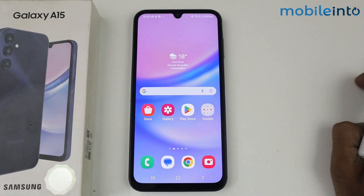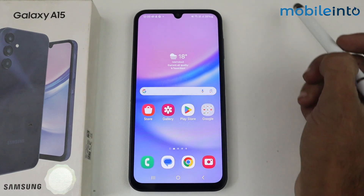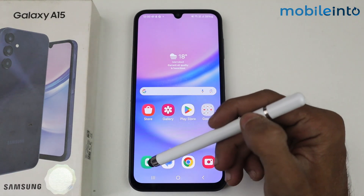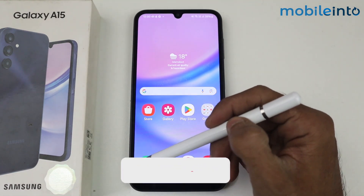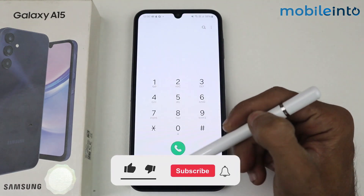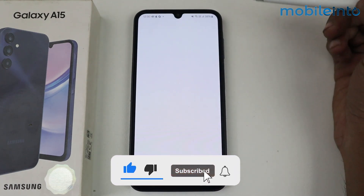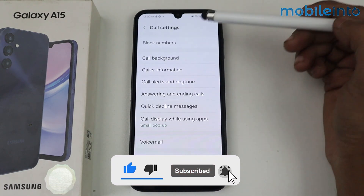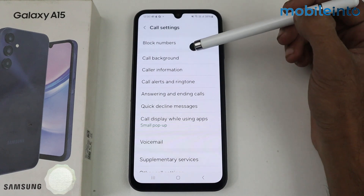In this video I'm going to tell you how to enable smart call settings in the Galaxy A15 5G. If you want to set up the smart settings, first you have to go to the dialer and then go to settings. Here we have a lot of options.